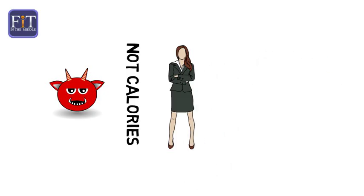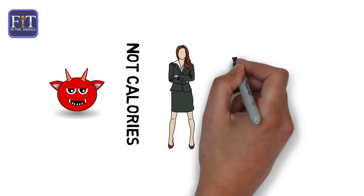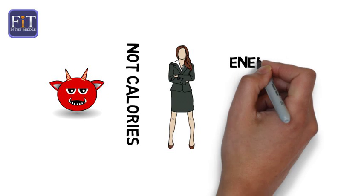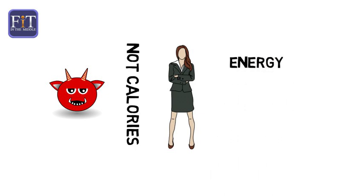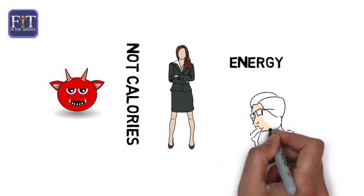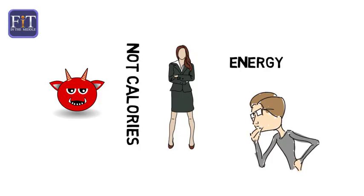A calorie is simply a word we use to describe energy. The energy we put into our body through food and drink, and the energy we use to move, think, and breathe.